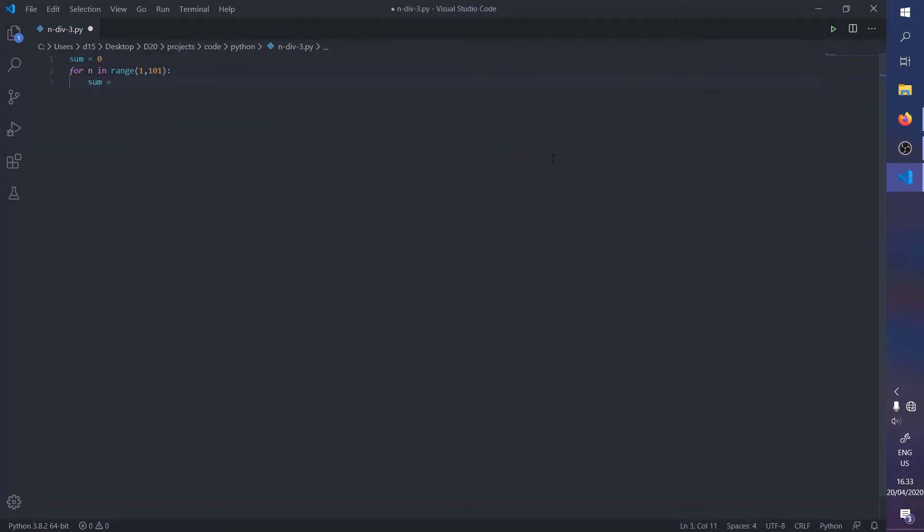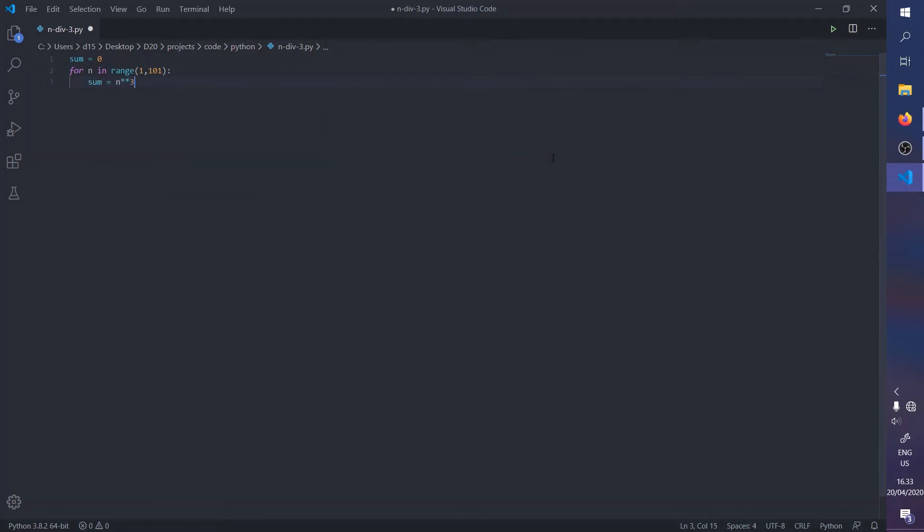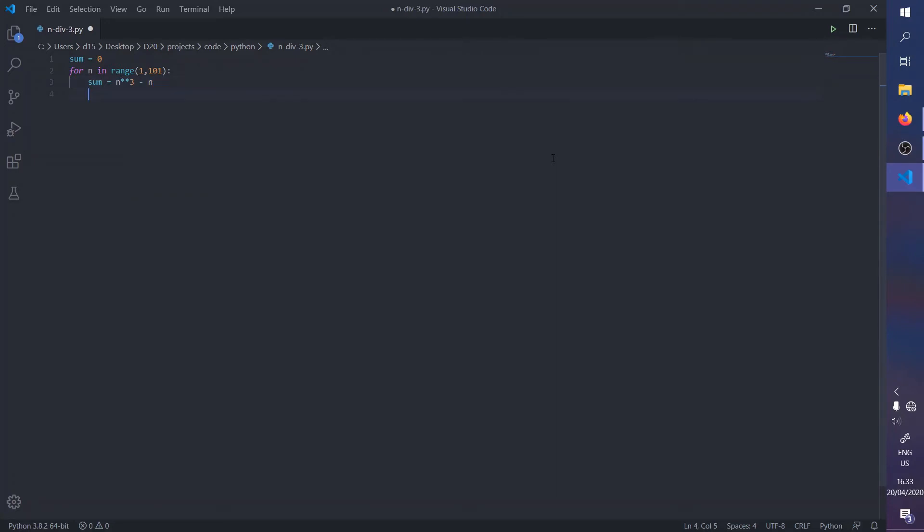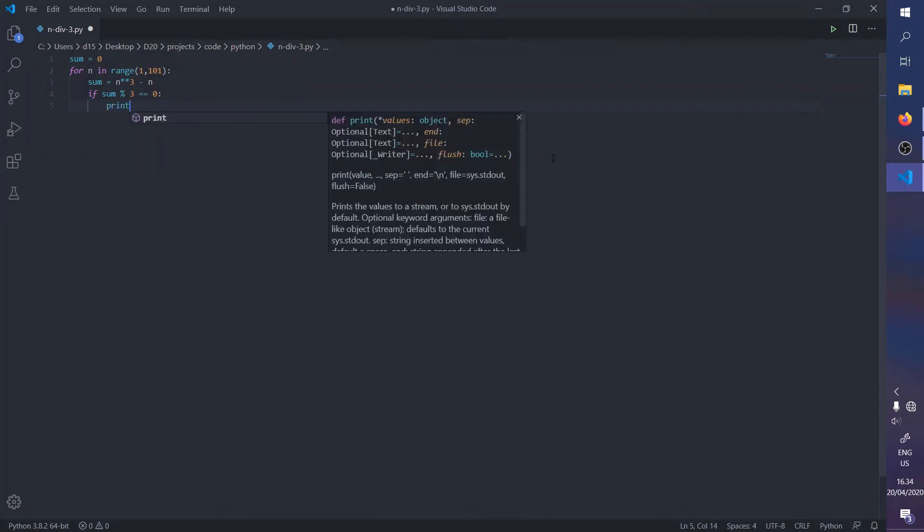The formula was n to the power of three, that is n cubed, minus n, should always be divisible by three. We're going to check by using the modulus operator, so if sum divided by three gives the remainder of zero, that is to say it is divisible by three and dividing by three gives no remainders.